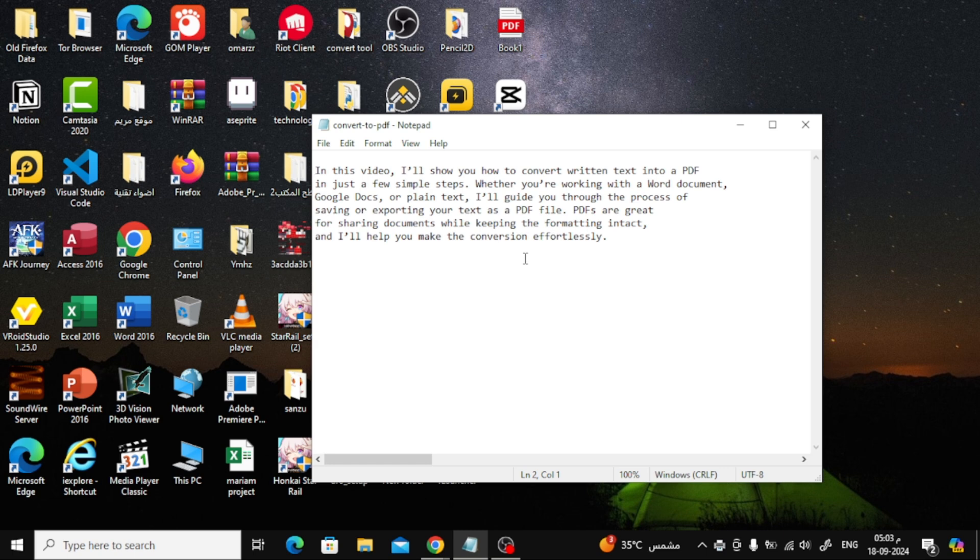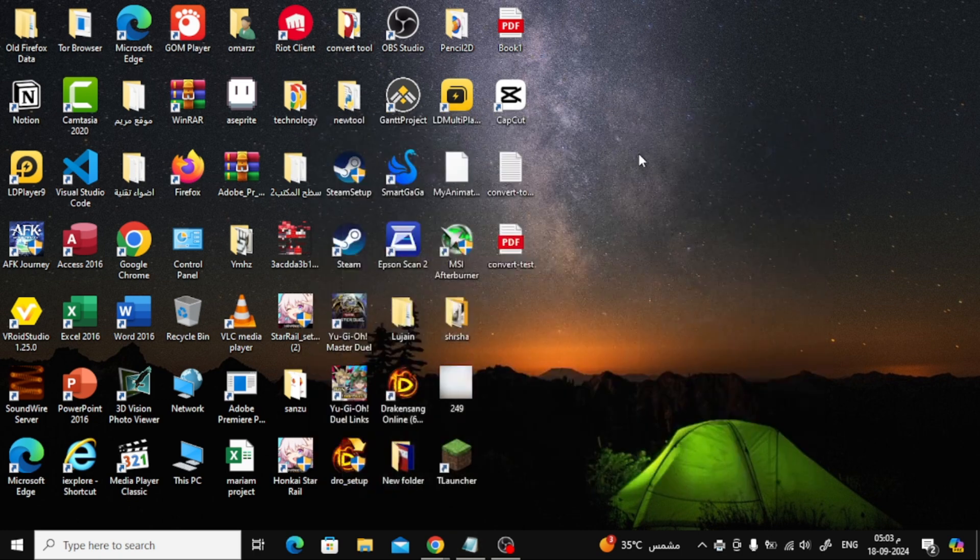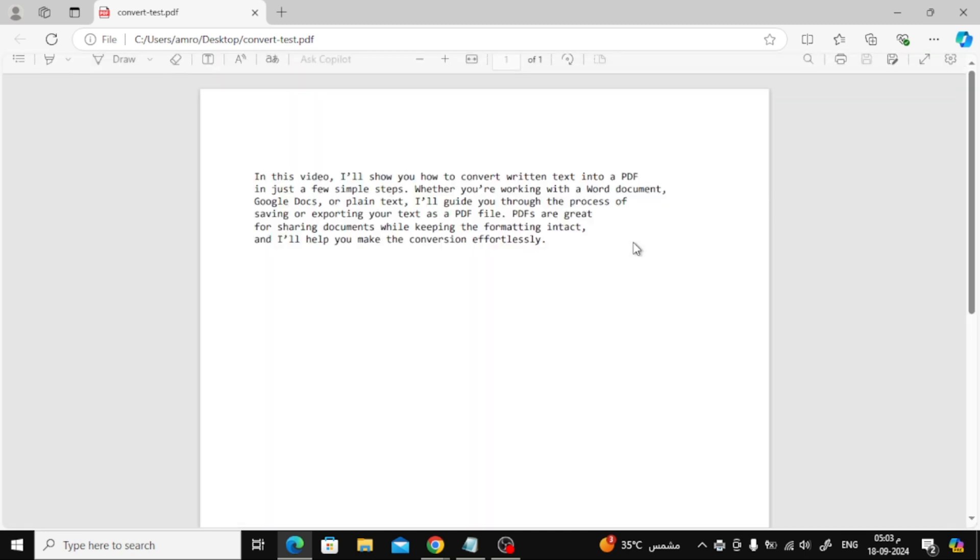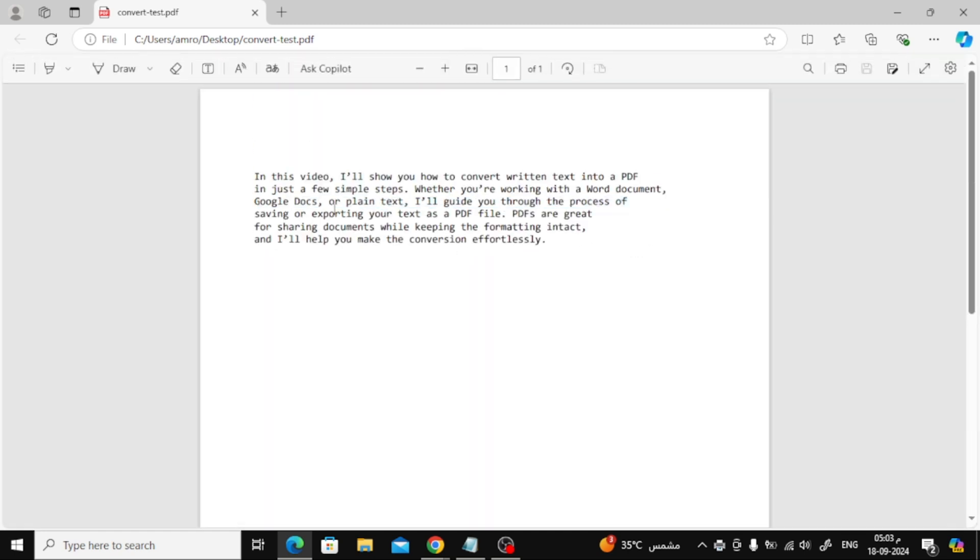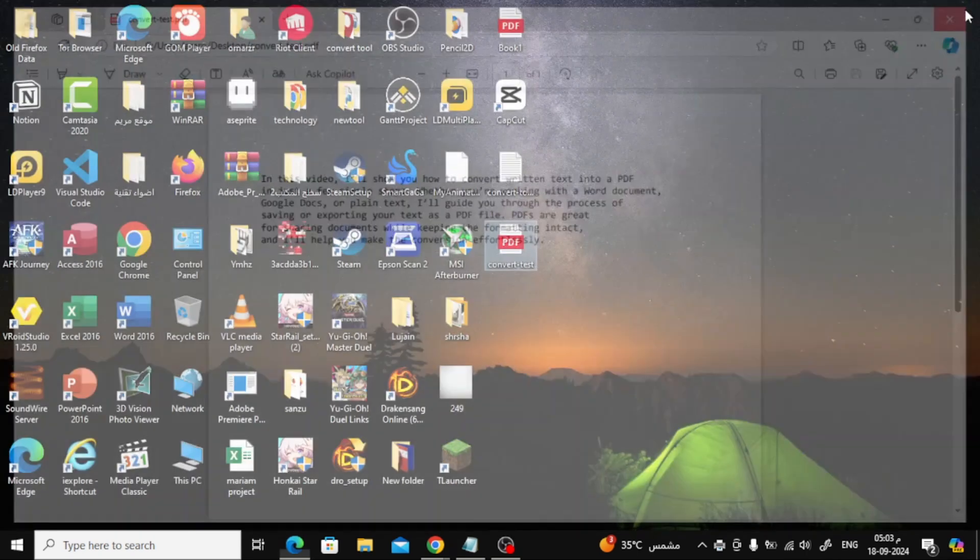And that's it! Now let's open the PDF file and check the result together. As you can see, the TXT file has been successfully converted to PDF.